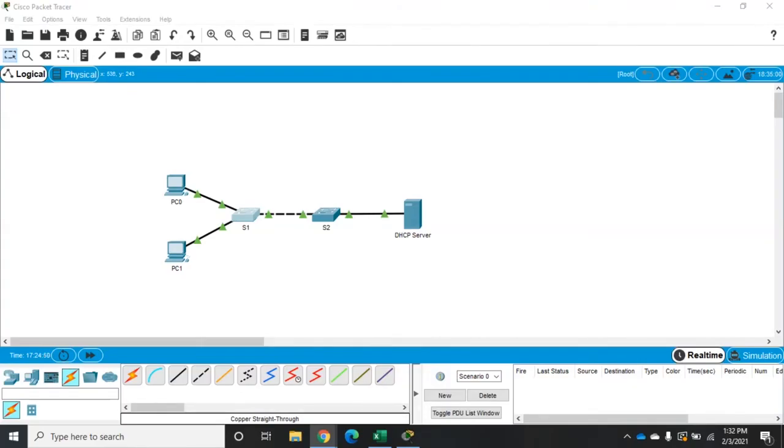There are a couple of different types of DHCP attacks we want to protect against. The first is DHCP starvation. With the DHCP starvation attack, an attacker will hook up to our network and send multiple DHCP requests.